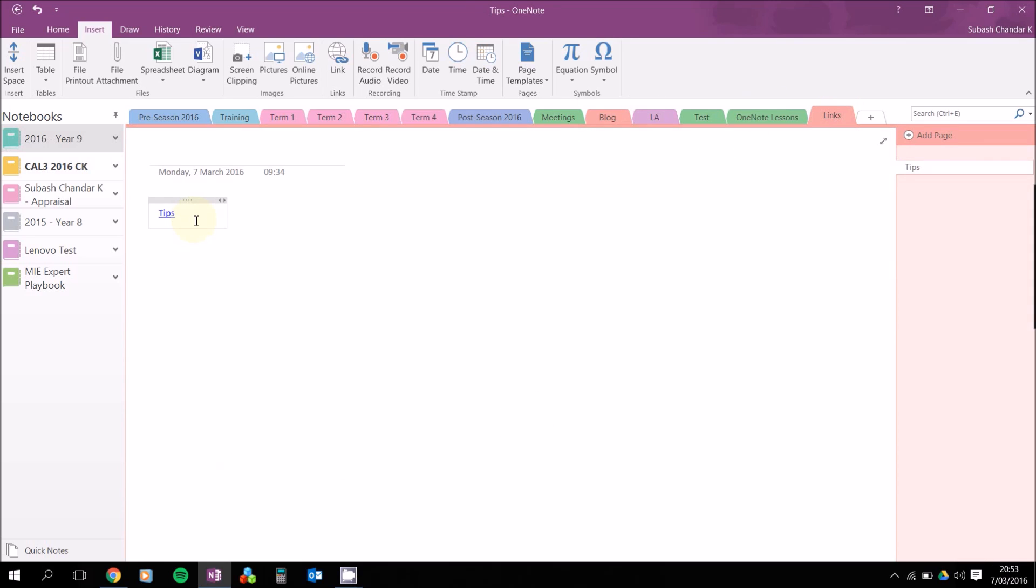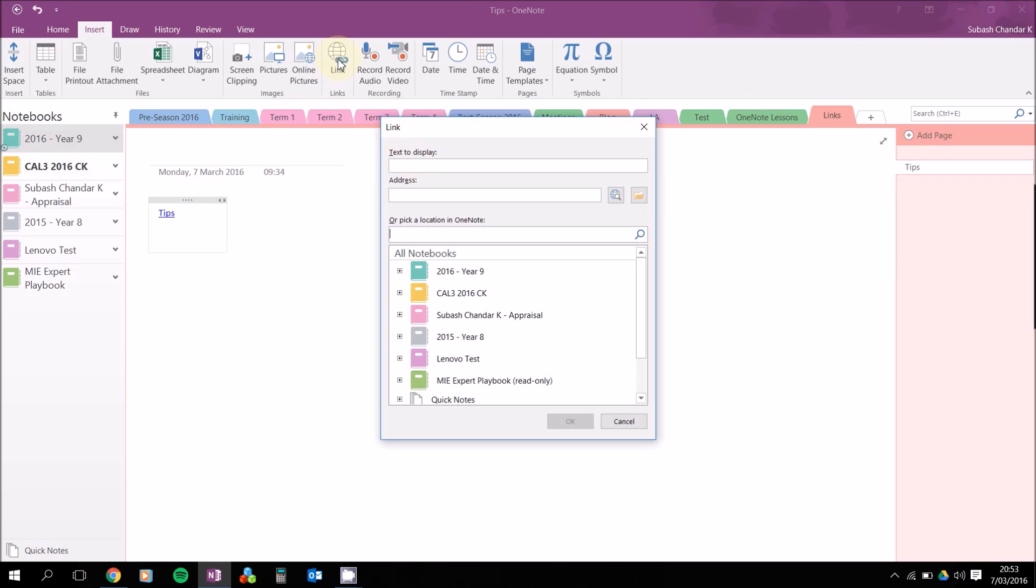Go back to insert link again. This time we can say 'line 20' as the text to display, and for the address, this is the address you just copied from where it said 'Copy link to paragraph'. There we go.